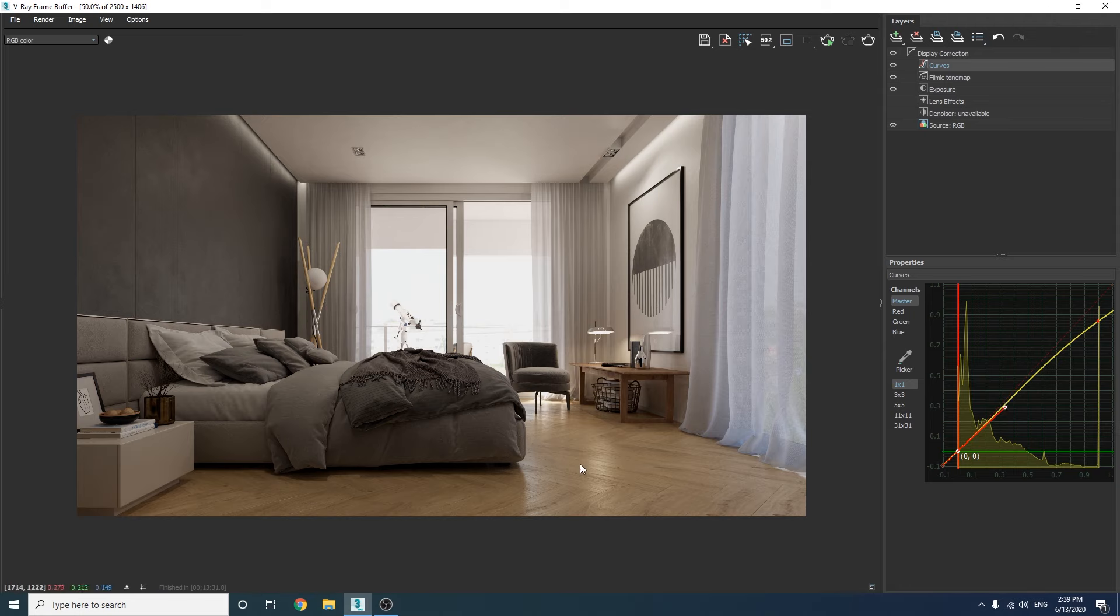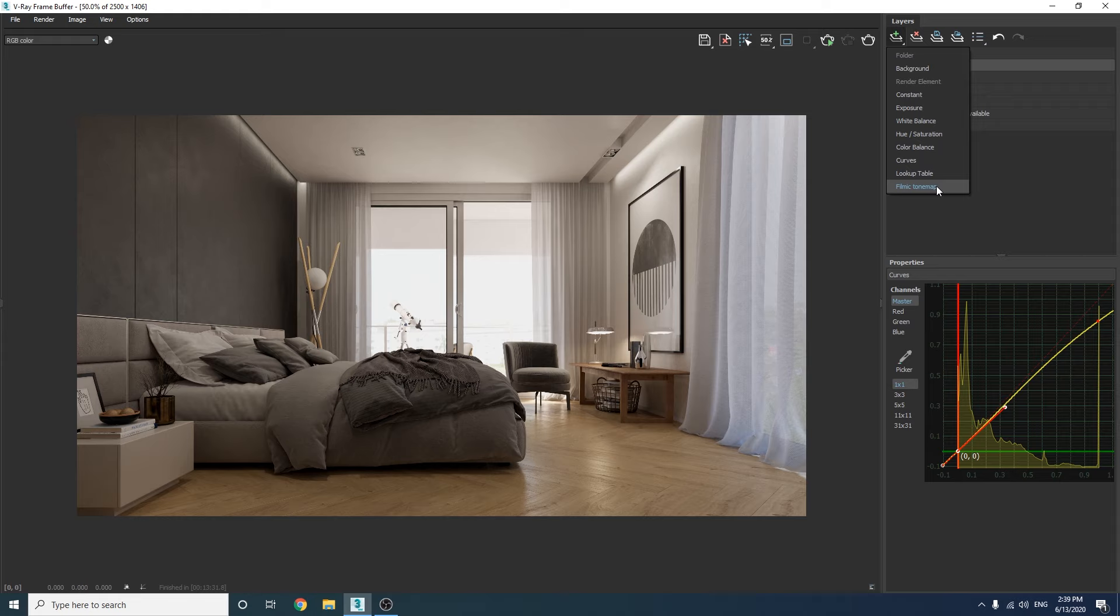As for the last step, I'm going to use a lookup table file with a very low opacity.